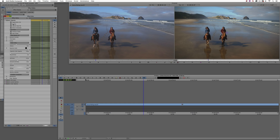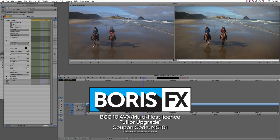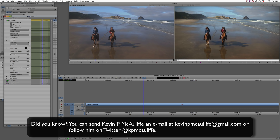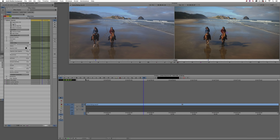I hope this lesson has shown you that with a little bit of thought, you can use the fantastic effects inside of Boris Continuum Complete to create film looks for your footage that you might have thought required shooting on an actual film camera — but you can create it very quickly and easily inside your Media Composer timeline. The great team at Boris FX is offering a 10% discount on BCC10 AVX or multi-host licenses, full or upgrades, using the coupon code MC101. If you have any questions, comments, or tutorial requests, send them to KevinPMcAuliffe at gmail.com. This has been Kevin P. McAuliffe — thanks a lot for watching.